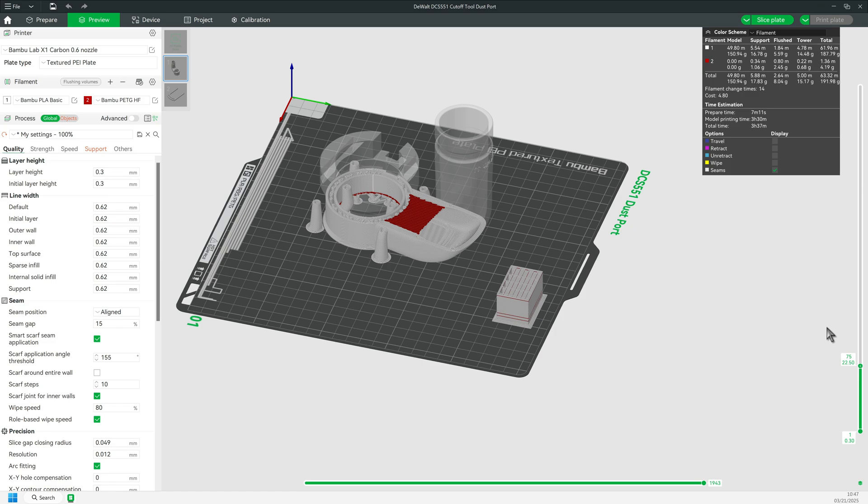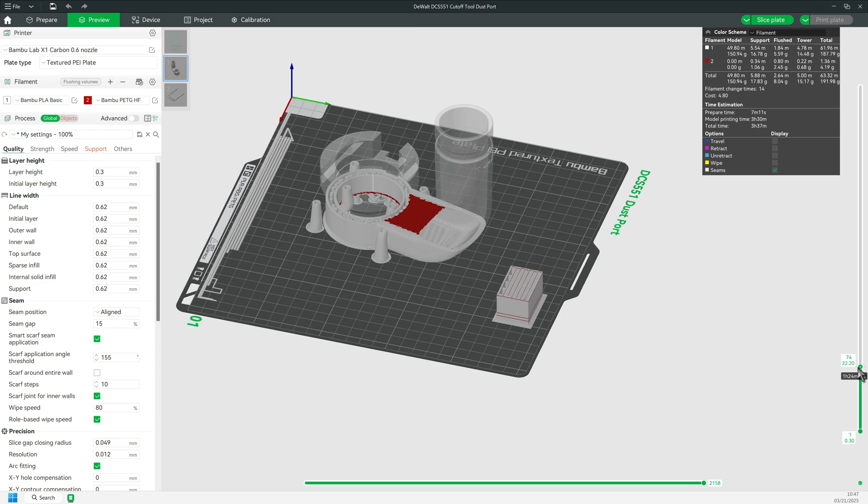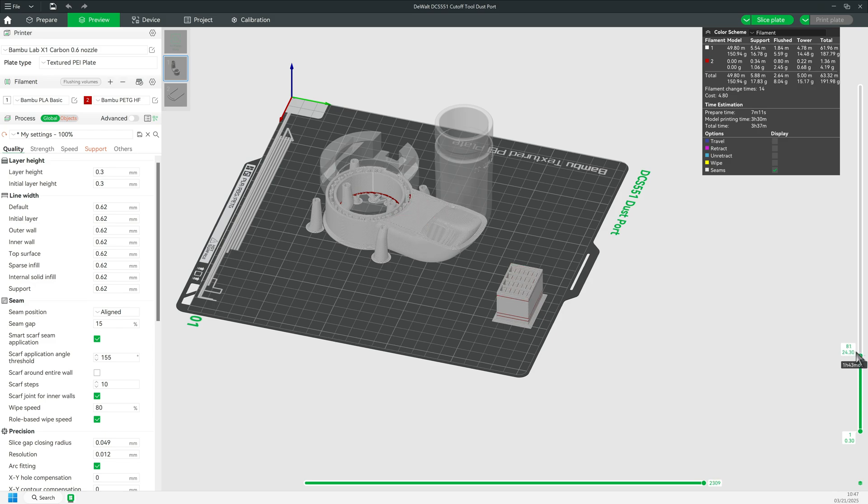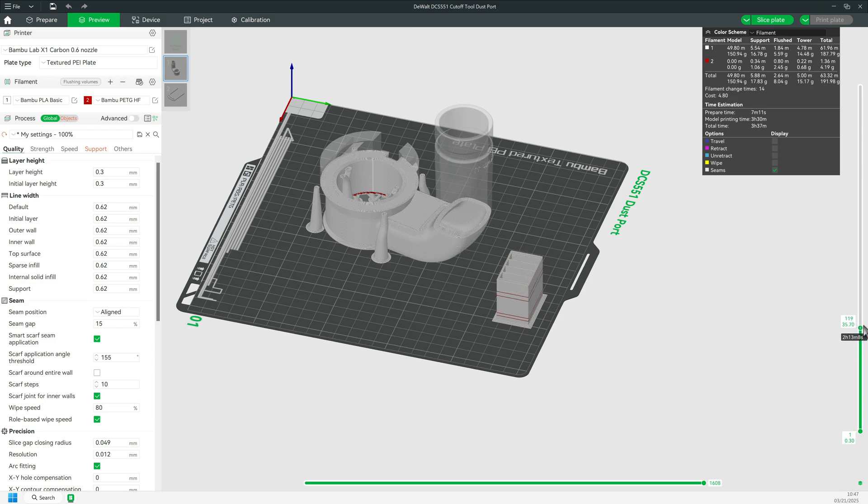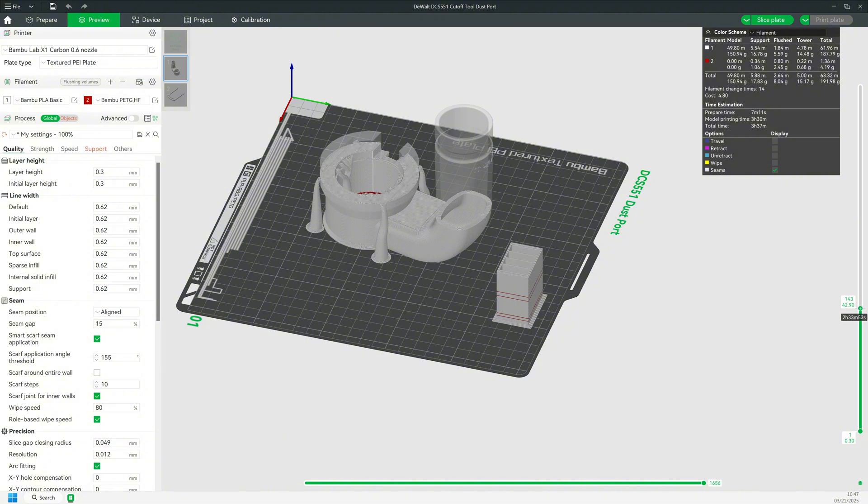PLA and PETG do not stick together well, and it becomes very easy to remove the support with this thin layer of PETG. If you haven't tried this technique, you will be amazed at not only how much easier this is, but also how the print quality is greatly improved.